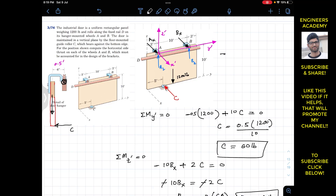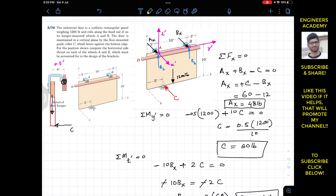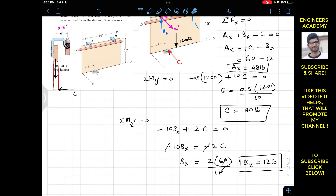Applying summation of forces along the x-direction equal to zero: Ax + Bx − C = 0, so Ax = C − Bx = 60 − 12 = 48 pounds. The horizontal side thrust at wheel A is 48 pounds and at wheel B is 12 pounds.